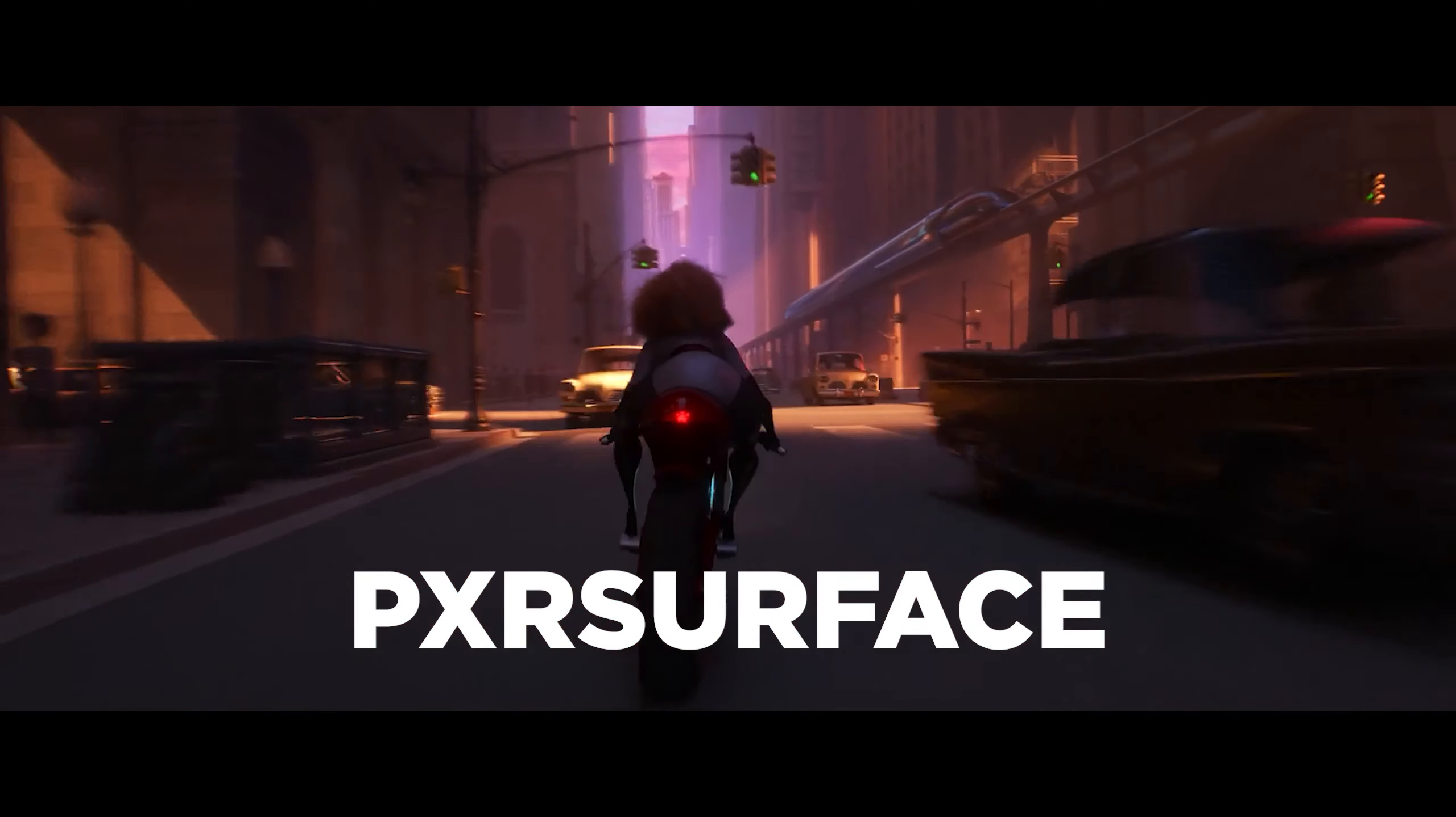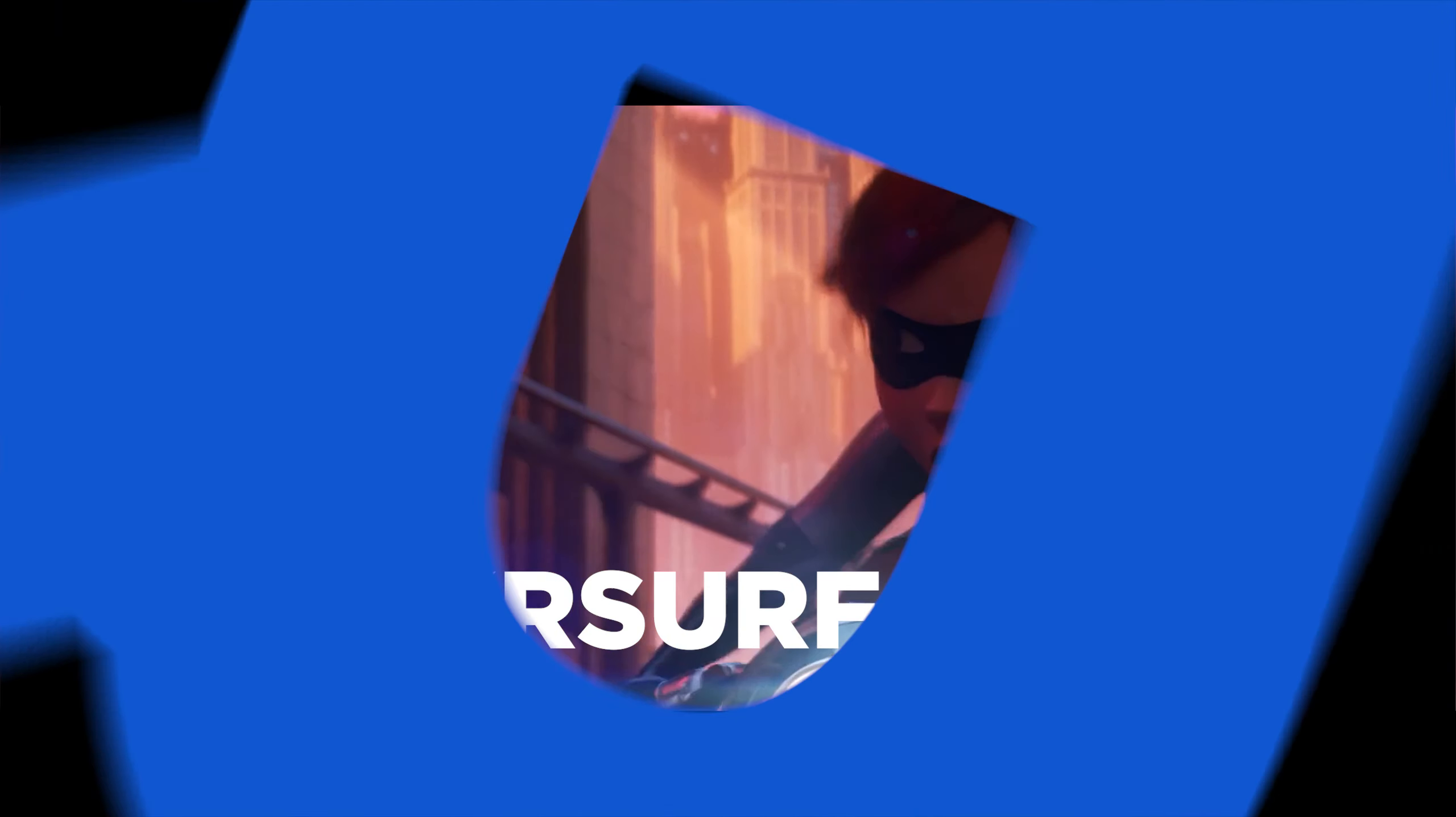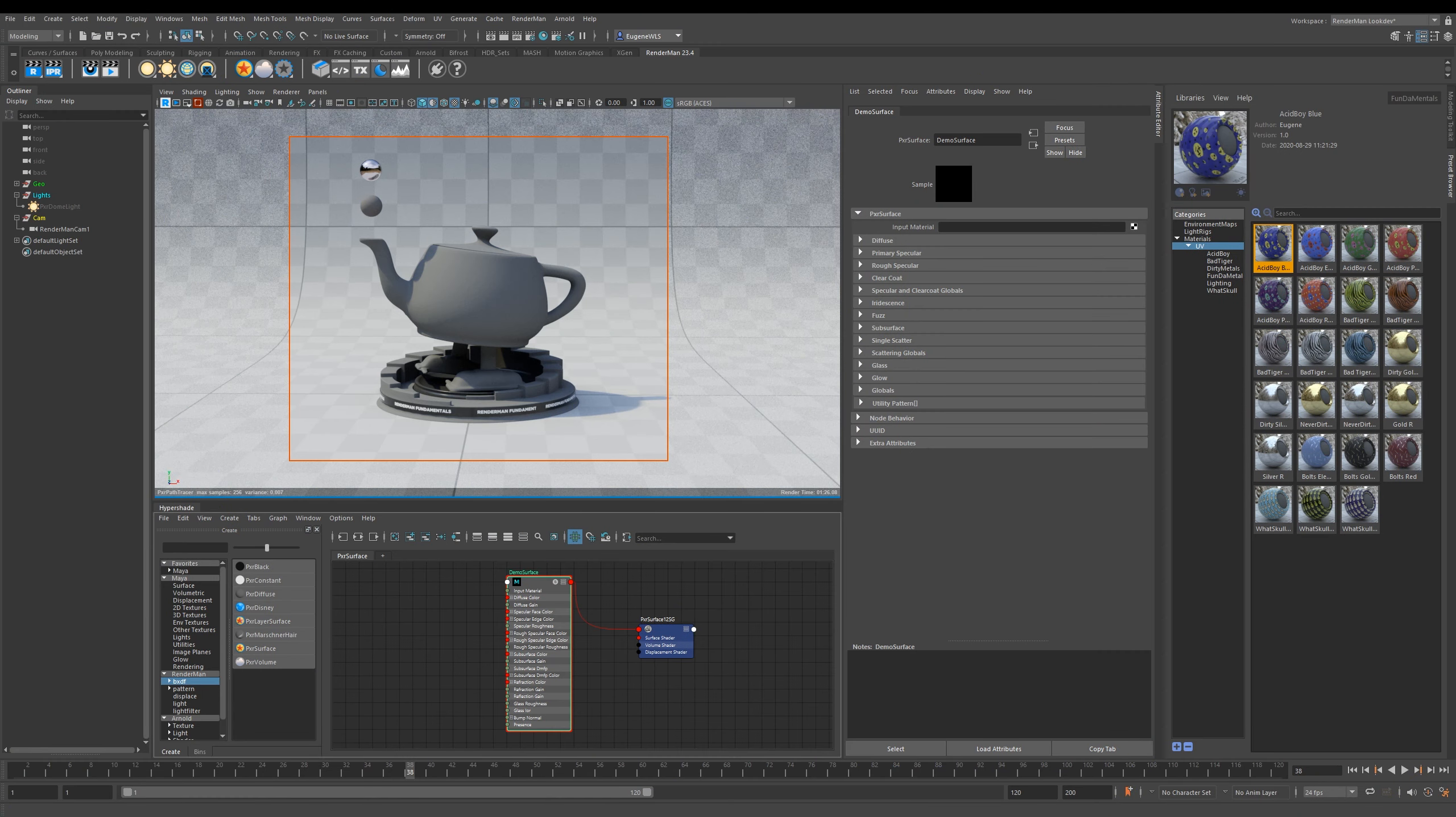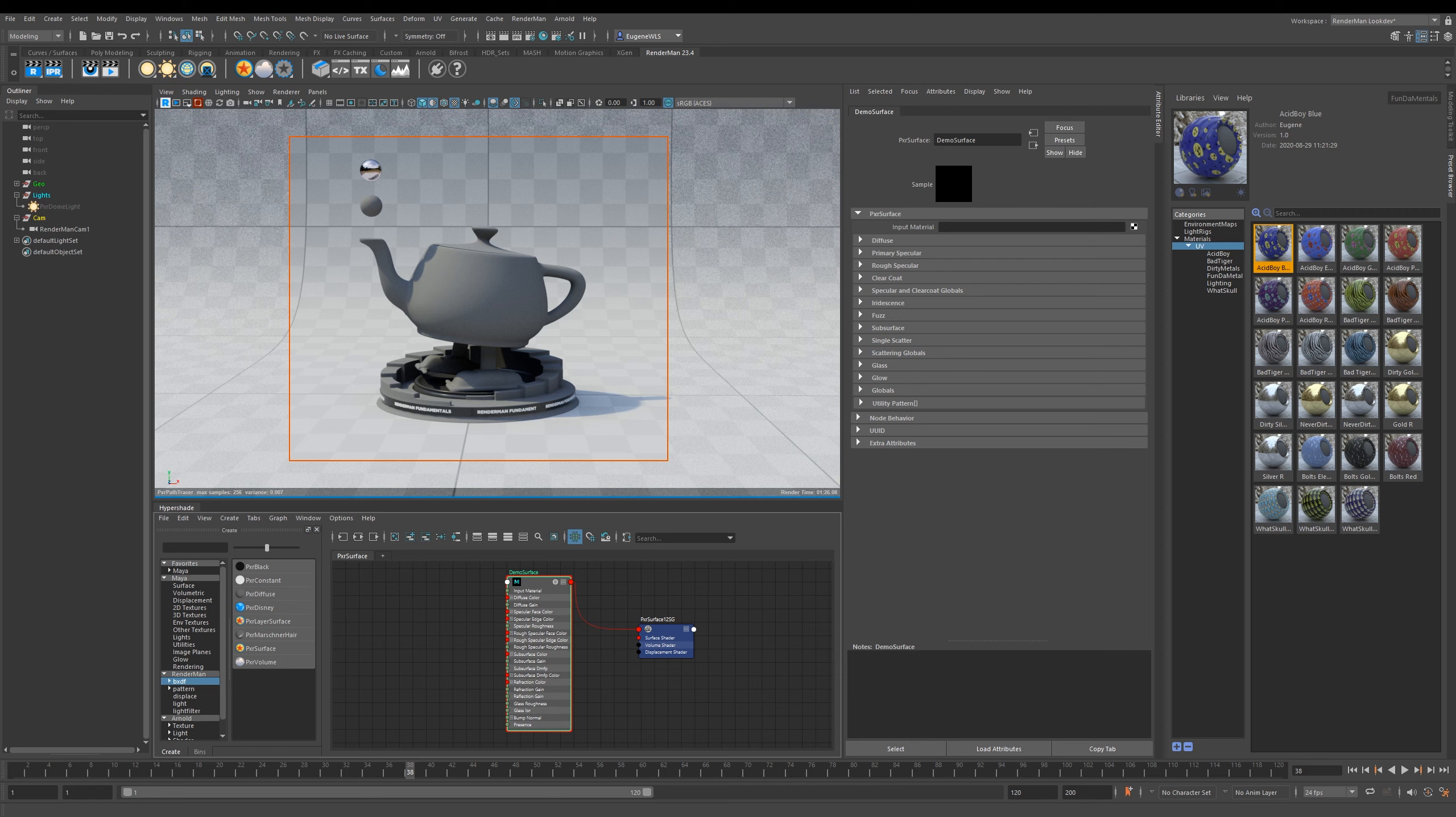Welcome back. In this video, I'm going to introduce you to the almighty uber shader that is the Pixar Surface. With this single shader, you can pretty much make anything you want - you can make wood, metals, skin, create amazing car paints, do glass, fabrics, neons, and pretty much anything in between.